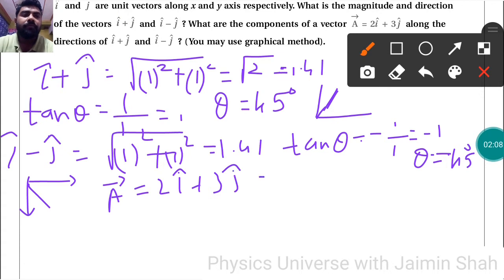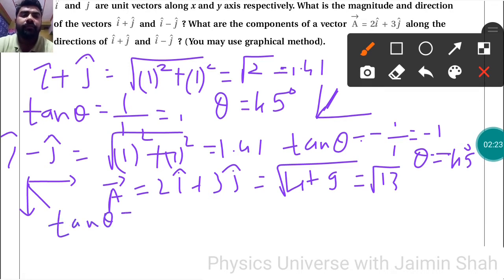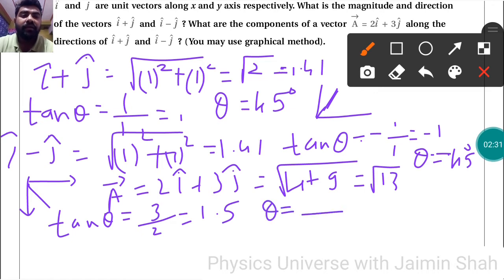For vector A = 2î+3ĵ, the magnitude is √(2² + 3²) = √(4+9) = √13. For direction, tan θ = y-component / x-component = 3/2 = 1.5. We will get θ from the tangent table.